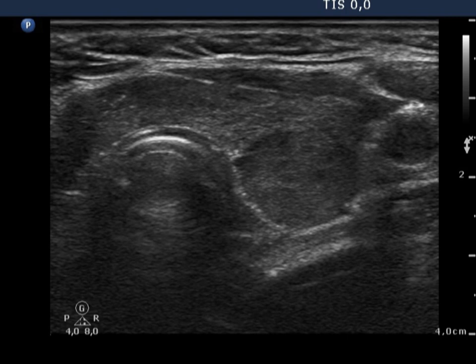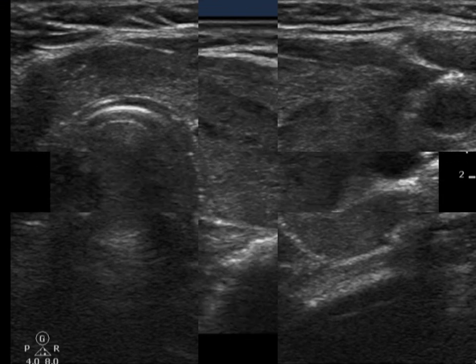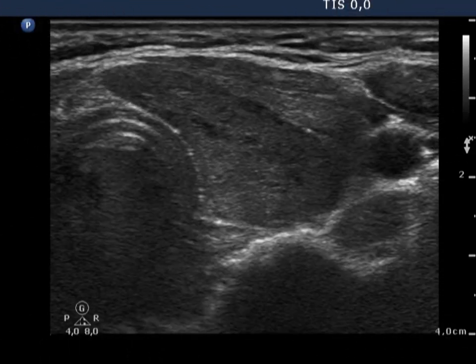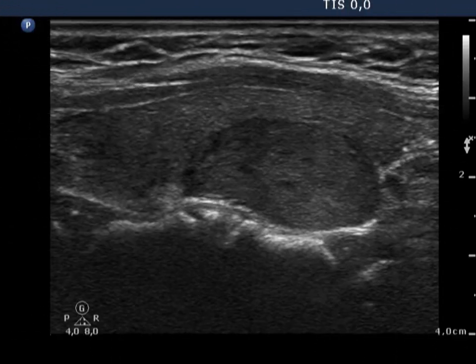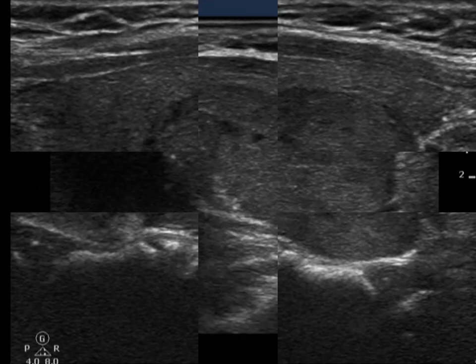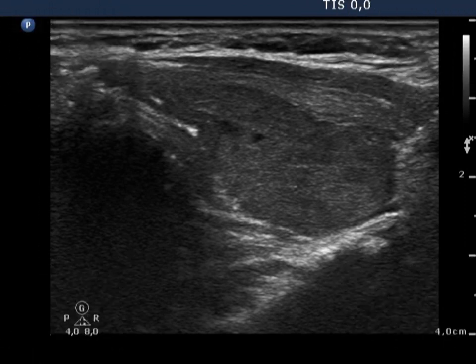There is a hypoechoic lesion, seemingly a nodule in the left lobe. If we analyze the longitudinal section, it is clear that the lesion is pipe-like and runs along the dorsal part of the lobe — it cannot be a nodule.